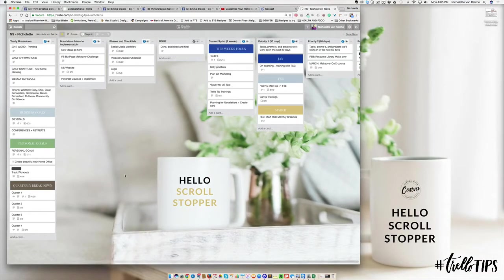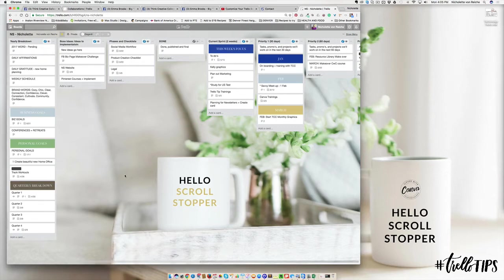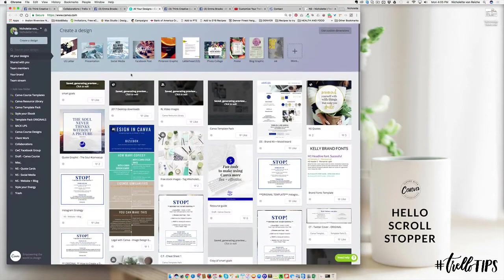Just a reminder on those backgrounds you're creating: the backgrounds need to be horizontal and high-res. If you're going into Canva, you want them to be at least 640 pixels to look really crisp and clear in your Trello account.